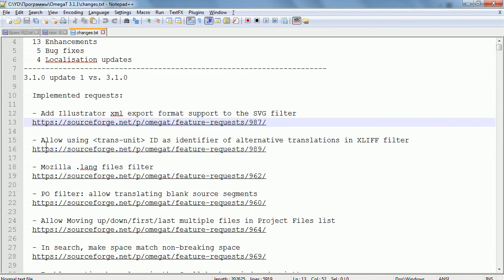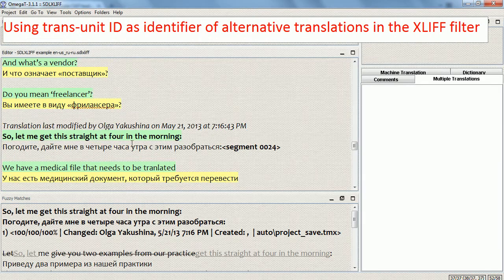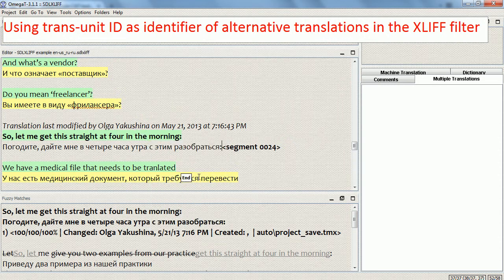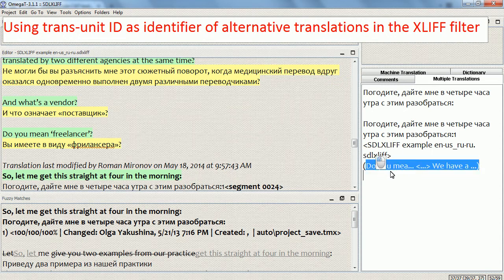The first improvement I want to show you is: allow using the TransUnit ID as identifier for alternative translations. I have a project with an SDL XLIFF file, and I'm going to use an XLIFF filter. I'm going to create an alternative translation. By default, what OmegaT 3 does is save this alternative translation based on the preceding and the next paragraph segment.